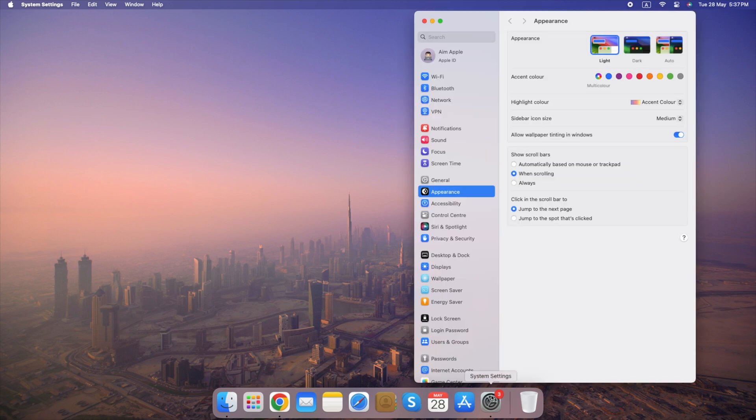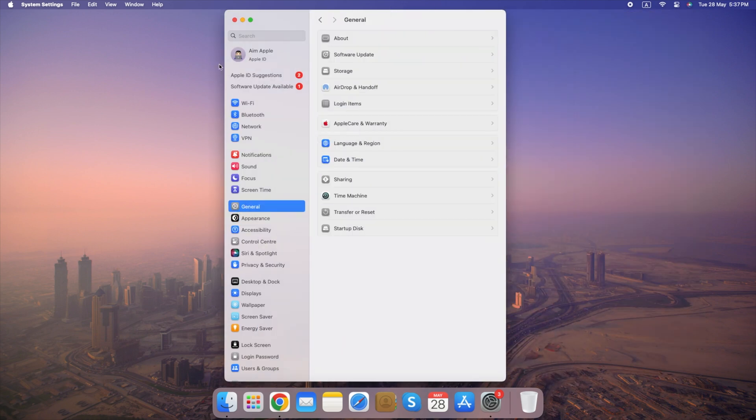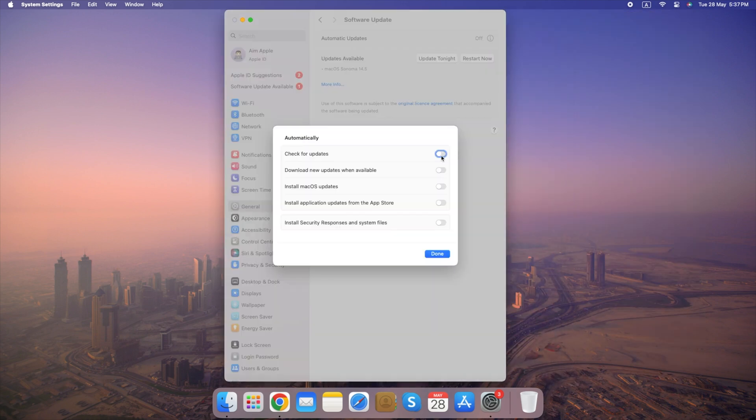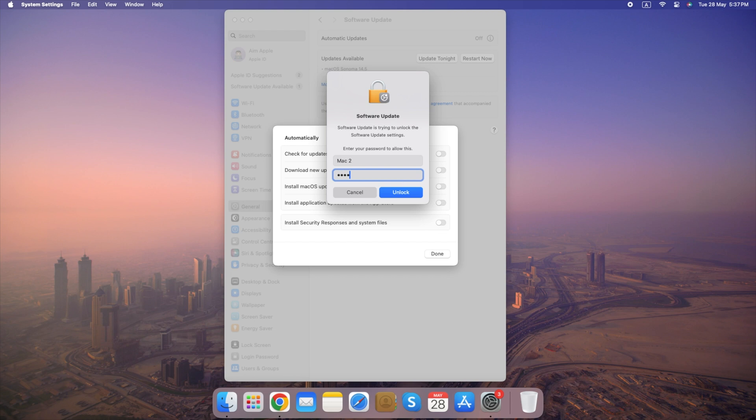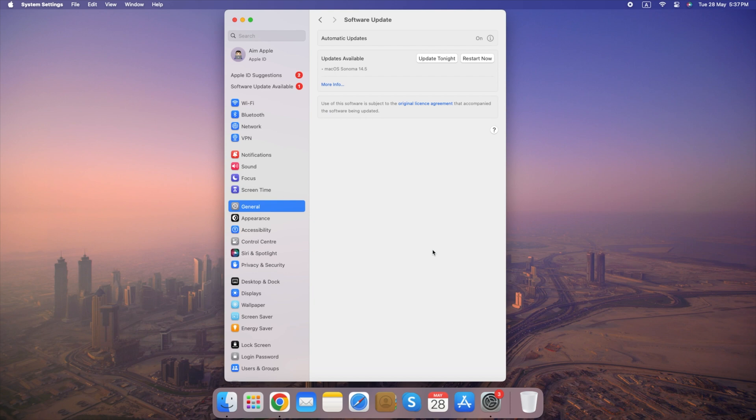Here's how to enable Automatic Updates. Go to System Settings, click on General, select Software Update, click the i button and enable all options automatically keep my Mac up to date. By enabling Automatic Updates, you can keep your Mac secure and running smoothly with minimal effort.